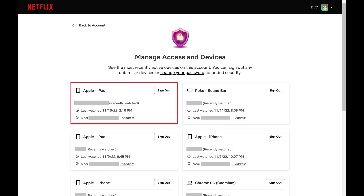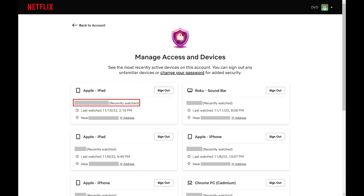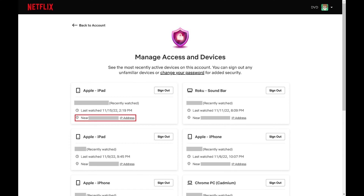Associated with each device, you can see the profile that was used, when Netflix was last accessed on that device, the city that device was near when Netflix was accessed, and you can click to see the IP address associated with that device when Netflix was last accessed.